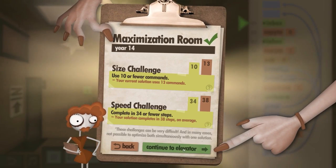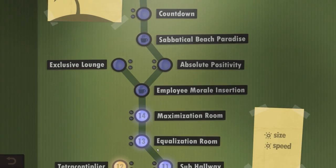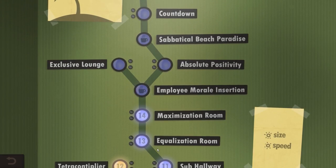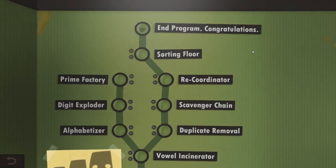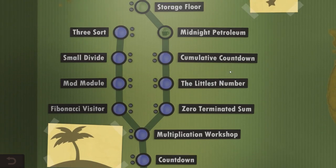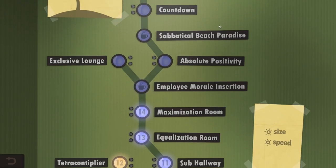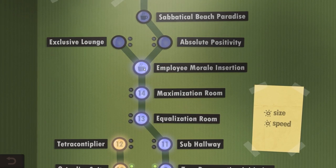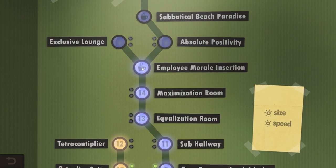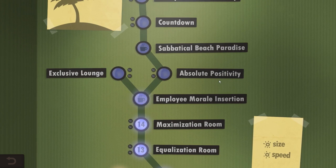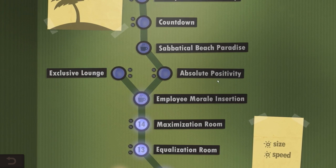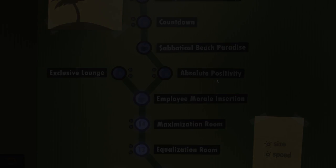I did it! We still have so much more to go. My name is Negark. We will watch this cutscene next time, and maybe go to the exclusive lounge. This is Human Resource Machine. And thank you for watching.